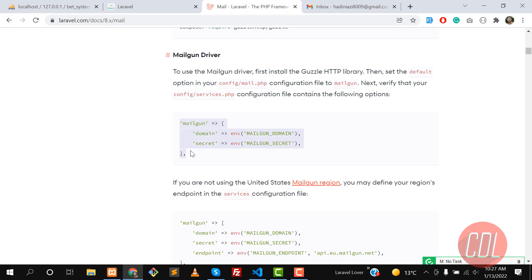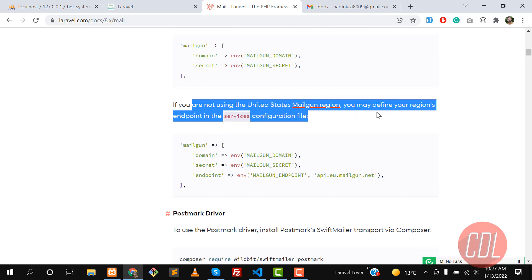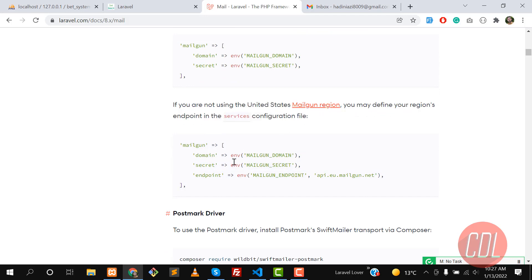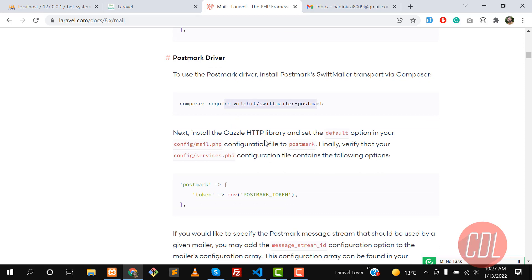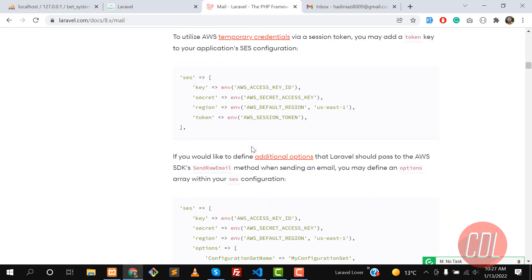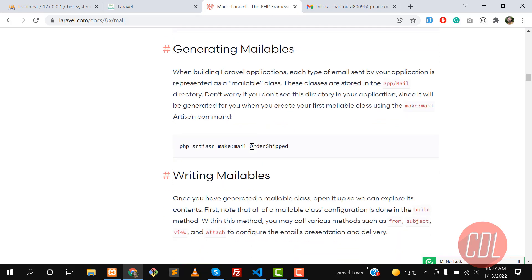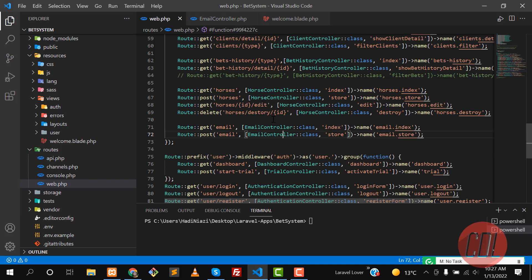The Mailgun configuration is available in mail.php. You can also specify the region if you're not using the US. The AWS section is for AWS users. Let me go to the command and illustrate generating a mailable — this is the command used to generate an email class.